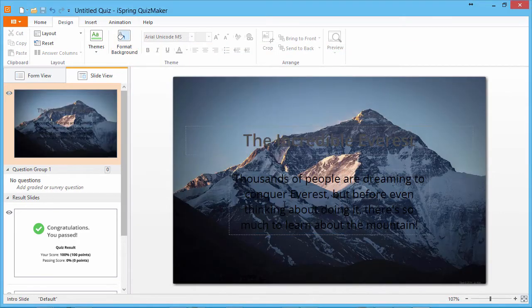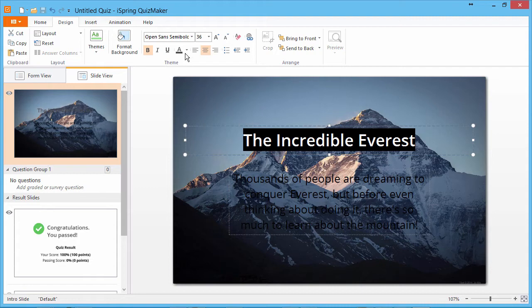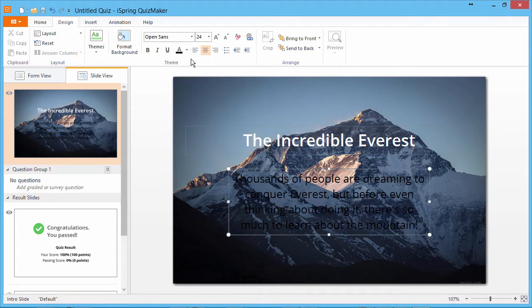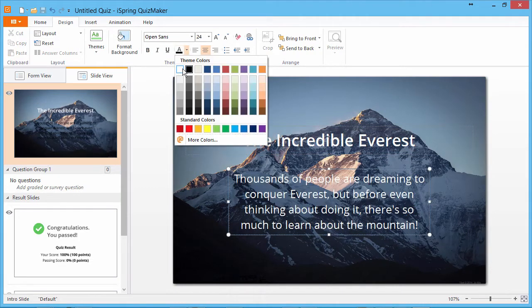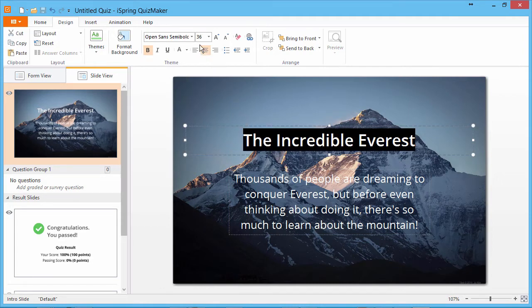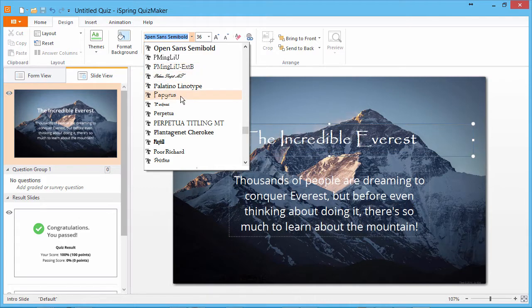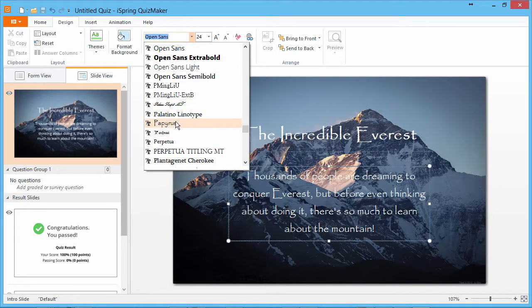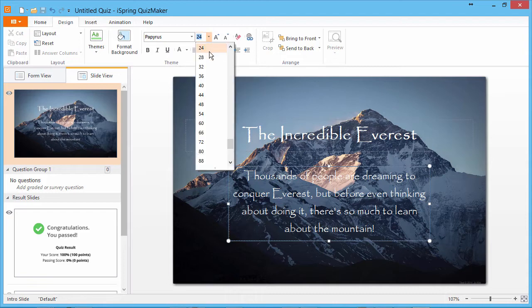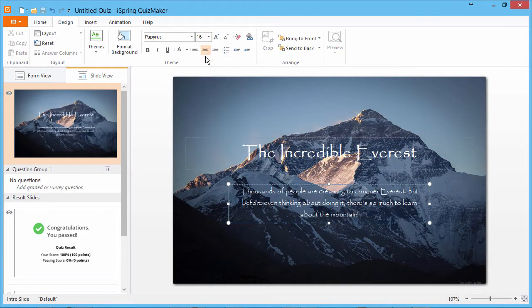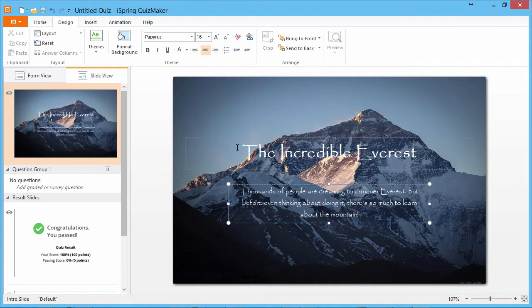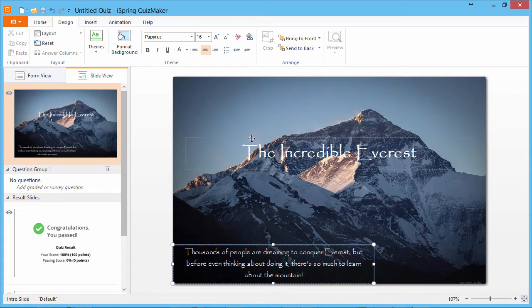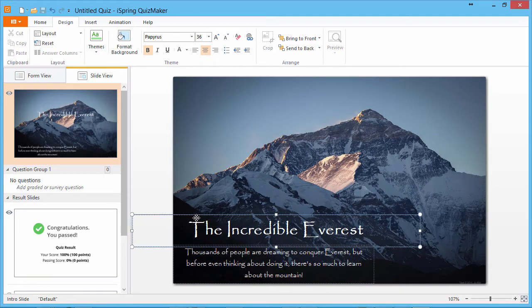Now I'll close this window and edit the text. I can't see this text very well, so I'll make both of these text boxes white. And I'd also like to change the font. Let's use papyrus. And I want to resize this text. I'll take it down to 16. Now I'll move them both down to the bottom so they can be seen against the background.